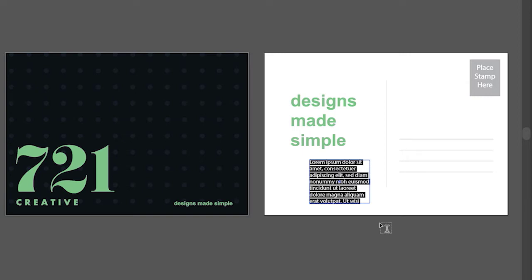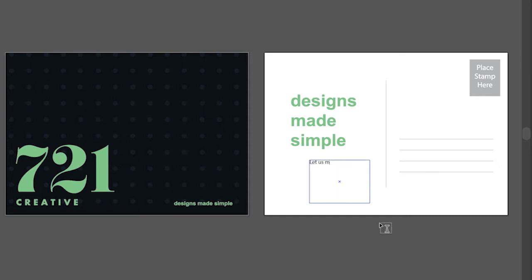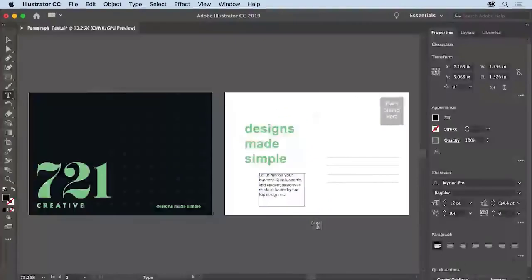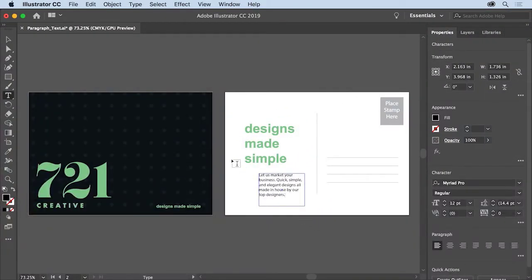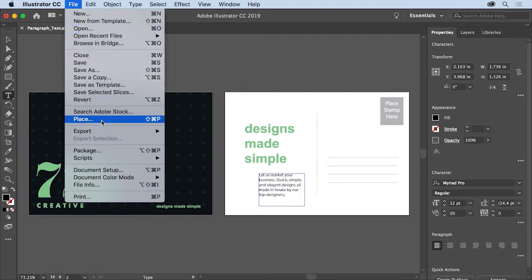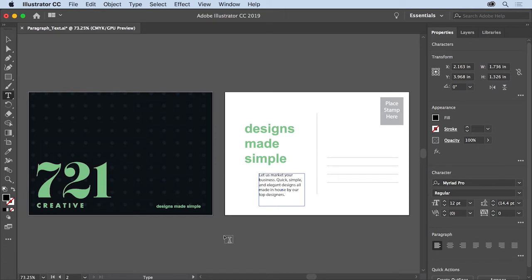It's also how you create paragraphs of text in Illustrator. With the placeholder text still selected, type in some text — for example, Let us market your business. Quick, simple, and elegant designs. All made in-house by our top designers. If you have text created in another program, you can copy and paste it into Illustrator, or choose File, Place to place Word documents, RTF files, text files, and more.